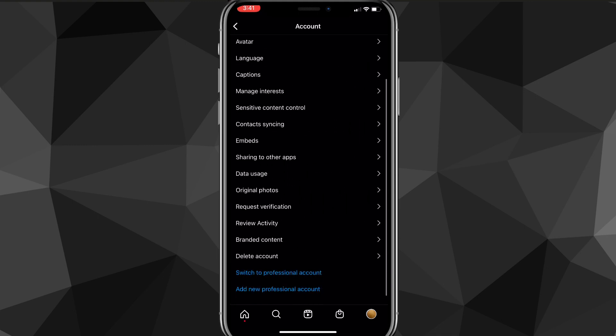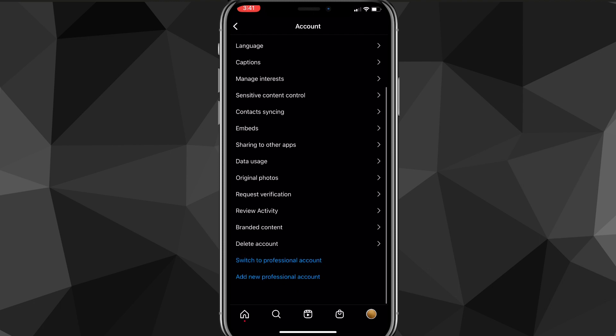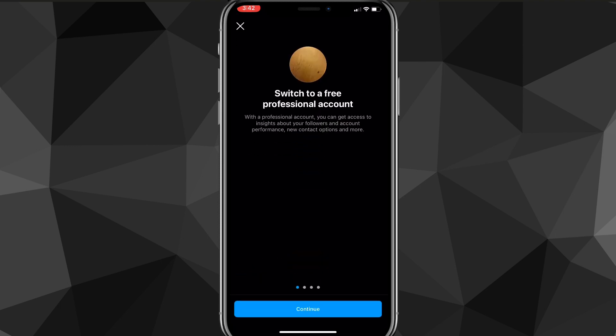Once you find the Account option, click on it and scroll all the way to the bottom. There should be an option to Switch to Professional Account. Once you find that option, just click on it.